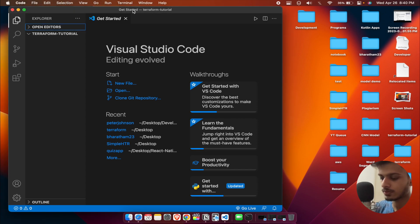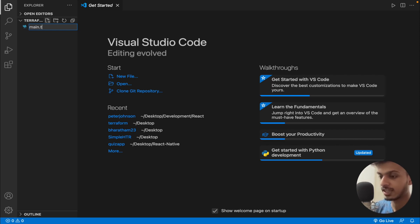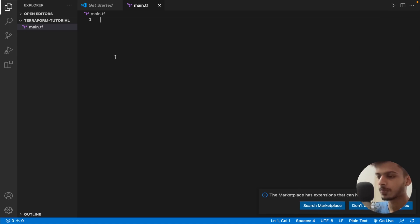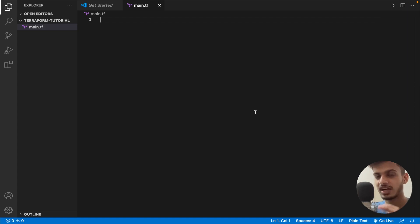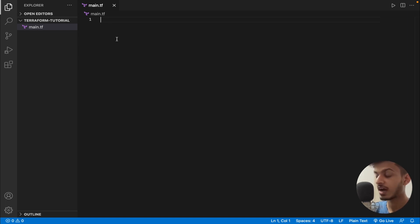Once you have got a folder created, let's create a file called main.tf. This is the main file in which we are going to write our code. In this video we are going to entirely rely on the Terraform docs, so there's no need to remember any code — we have got everything in the Terraform docs and we're going to use that code directly.